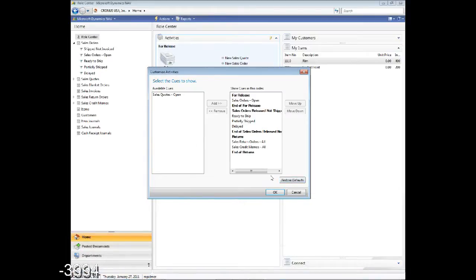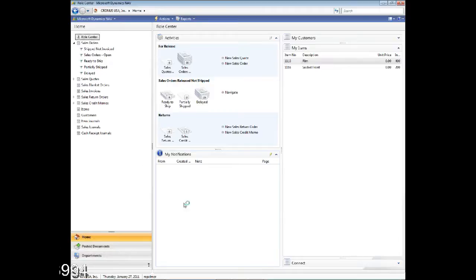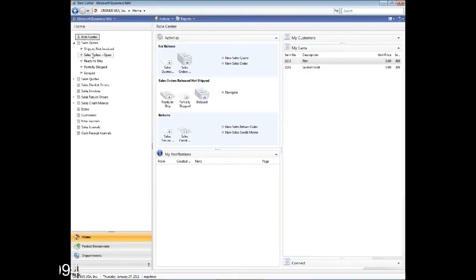Any customization I'm doing — if I mess up and want to put it back like it was — there's always a restore defaults. So that's an example of the customization of the Role Center, which is available for every user.